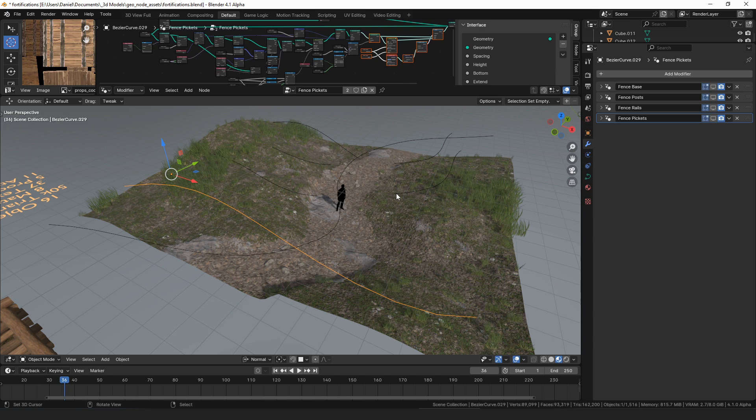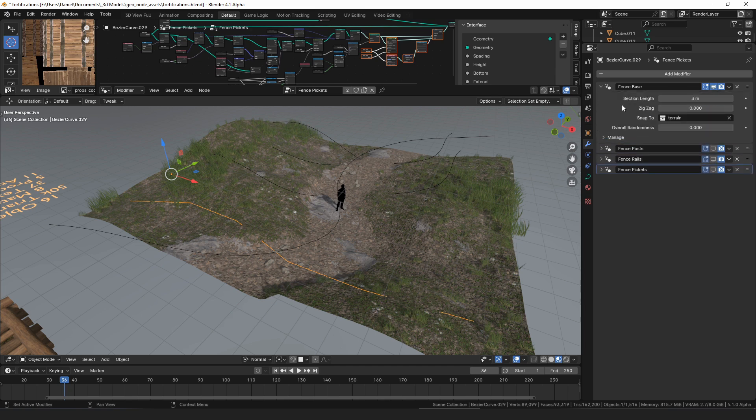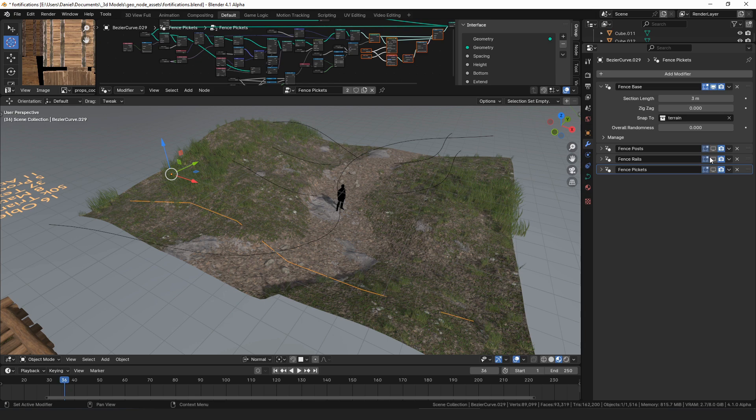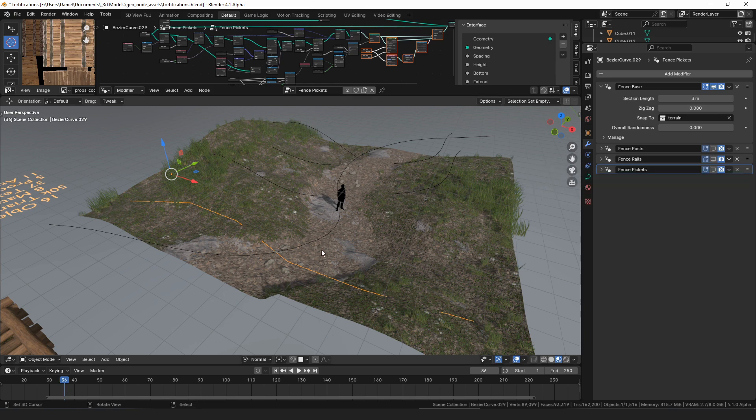You start with the fence base modifier that sets your overall profile of the curve and how long each panel of the fence is and snaps it to the terrain. Then you can stack fence components on top of it that use that base curve to build the parts of your fence.